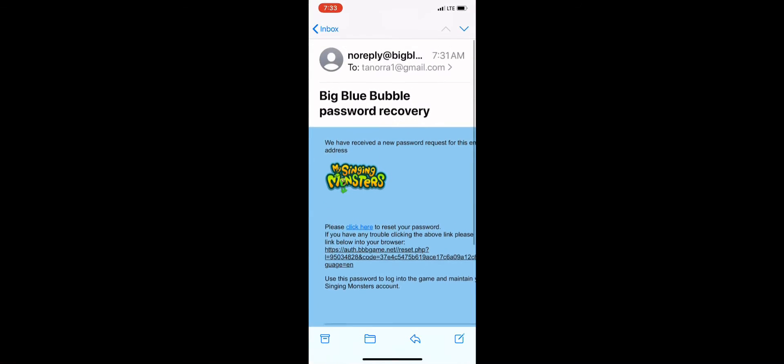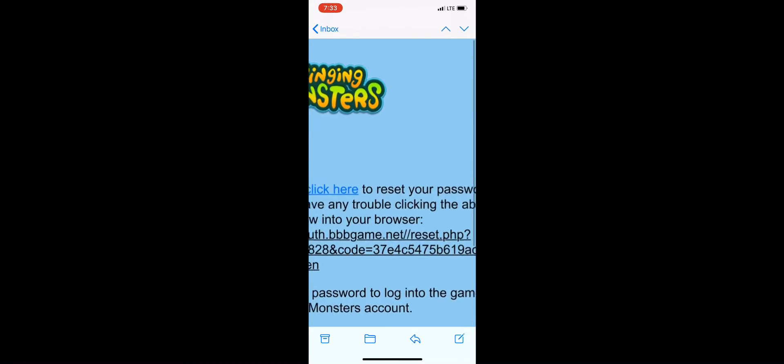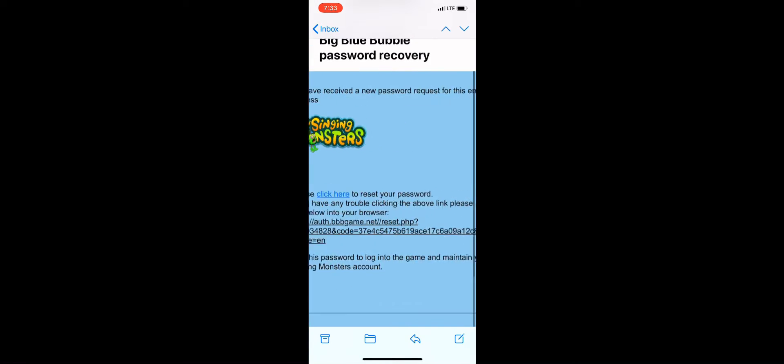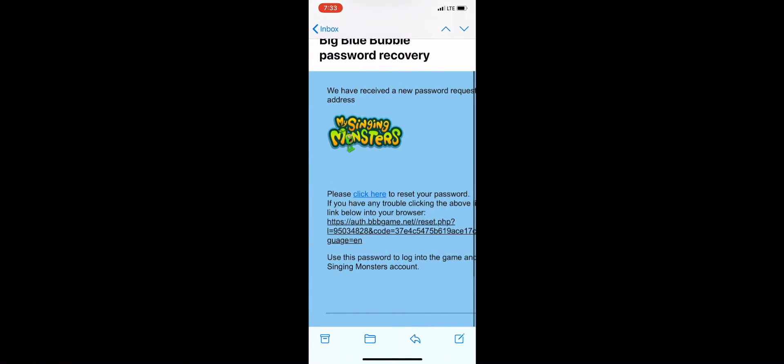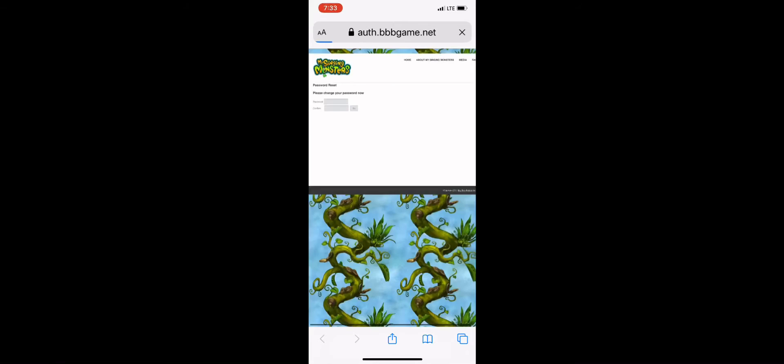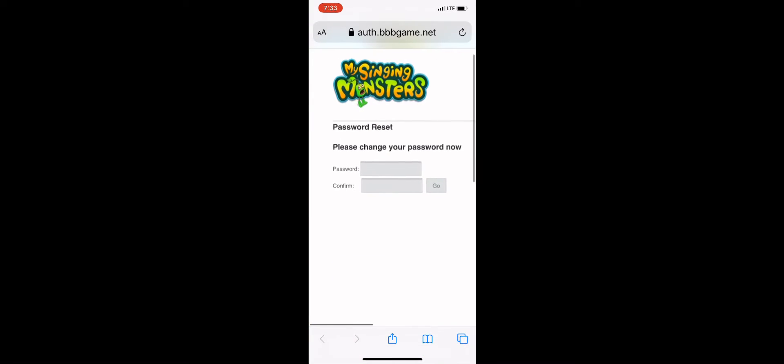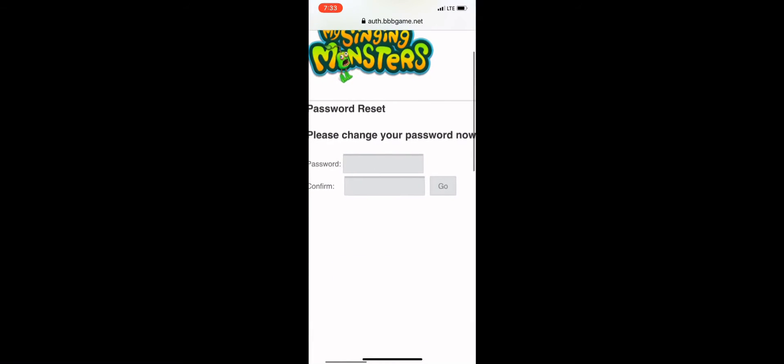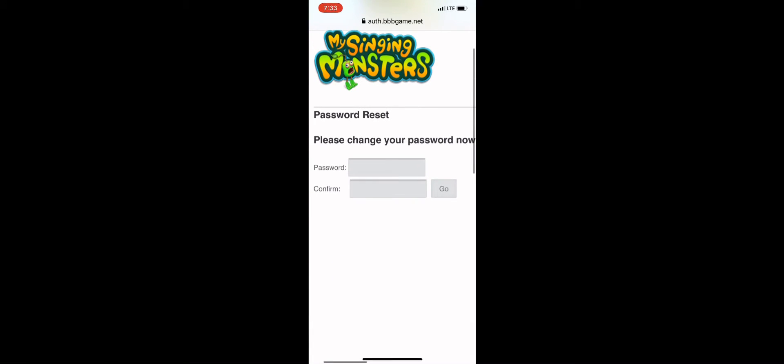Then you open up your email and you'll get this email, and you just click that little button that says 'click here' and it gives you a place where you can go and change your password.